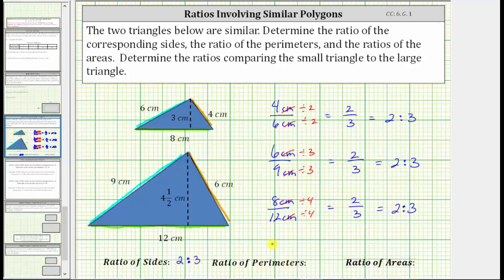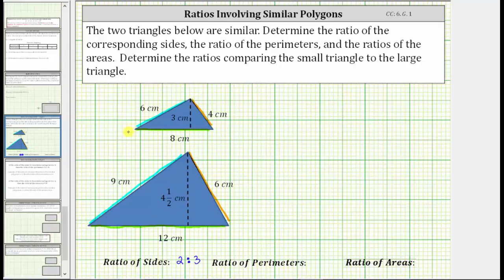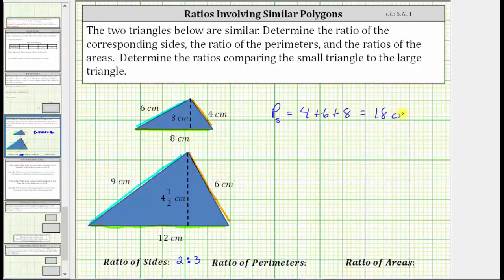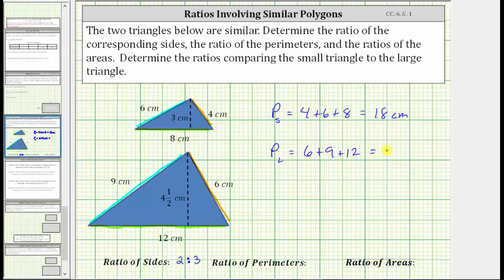Now let's find the ratio of the perimeters. To find the perimeter, we sum the lengths of the sides. So the perimeter of the small triangle, which we'll label p-sub-s, is equal to four centimeters plus six centimeters plus eight centimeters. Four plus six plus eight is eighteen, so the perimeter of the small triangle is eighteen centimeters. The perimeter of the large triangle is equal to six centimeters plus nine centimeters plus twelve centimeters. Six plus nine plus twelve is equal to twenty-seven, so the perimeter of the large triangle is twenty-seven centimeters.